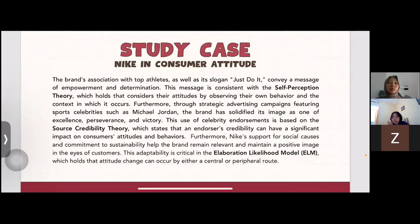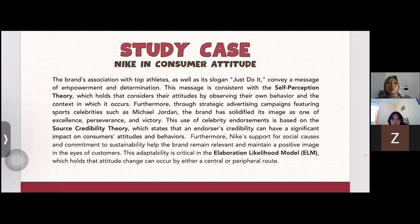The case study is Nike. Nike's brand association with top athletes and the slogan 'Just Do It' conveys a message of empowerment and determination. This message is consistent with self-perception theory, which holds that consumers form their attitudes by observing their own behavior and the context in which it occurs.